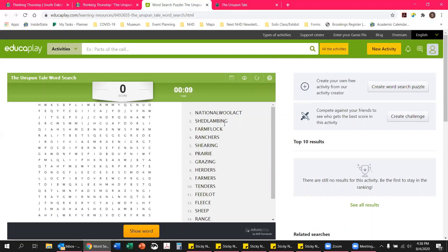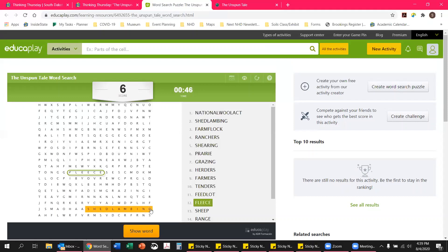You can see you've got a lot of different letters on this grid and the words you need to find are listed on the right-hand side. I found 'fleece' right here in the center, so I'm going to click down on the F, drag it all the way over to the E at the end of the word, and then unclick the mouse. You'll see it highlights in green both on the grid and on the list. I also found 'lambing' — click down on the S, go to the end of the word at the G, and unclick, and that crosses it off the list as well.